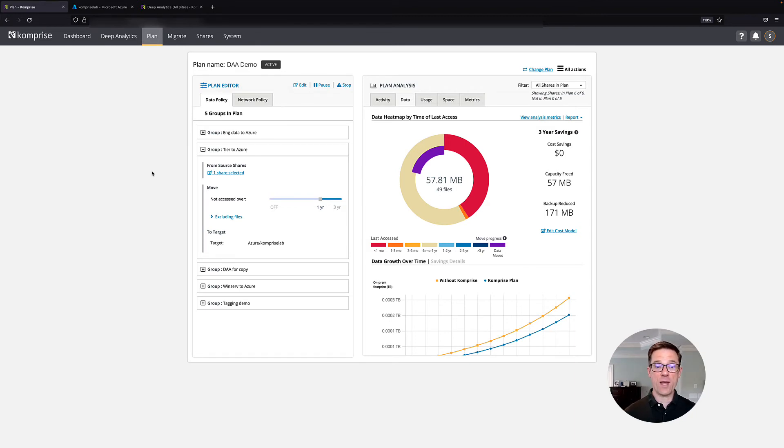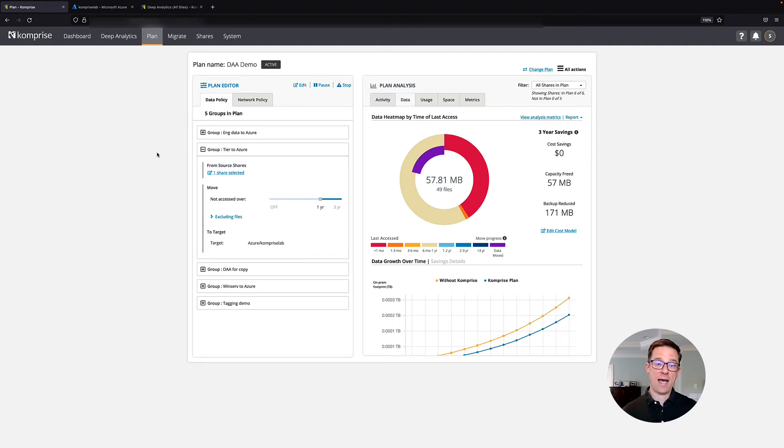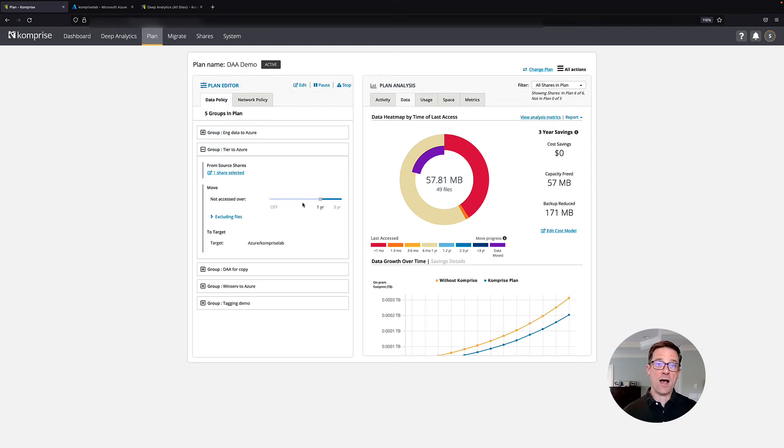So what I want to show you now is a plan that I've set up to tier older data to Azure Blob. In this case, I'm looking at one of my shares. I'm looking for files that haven't been accessed for over a year.